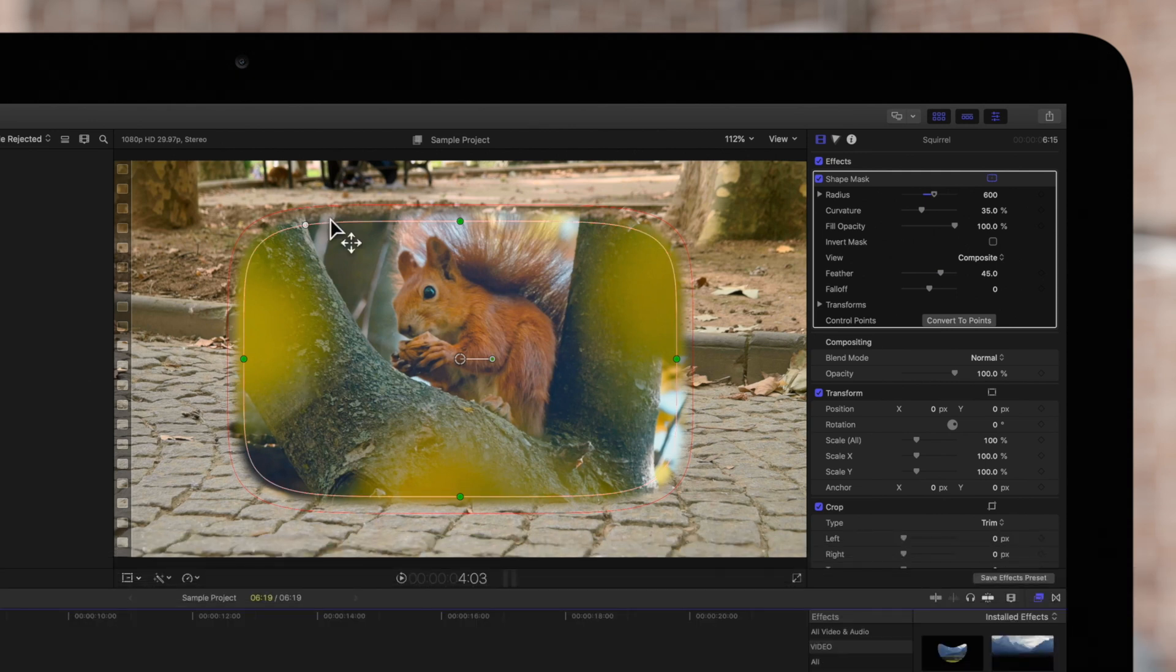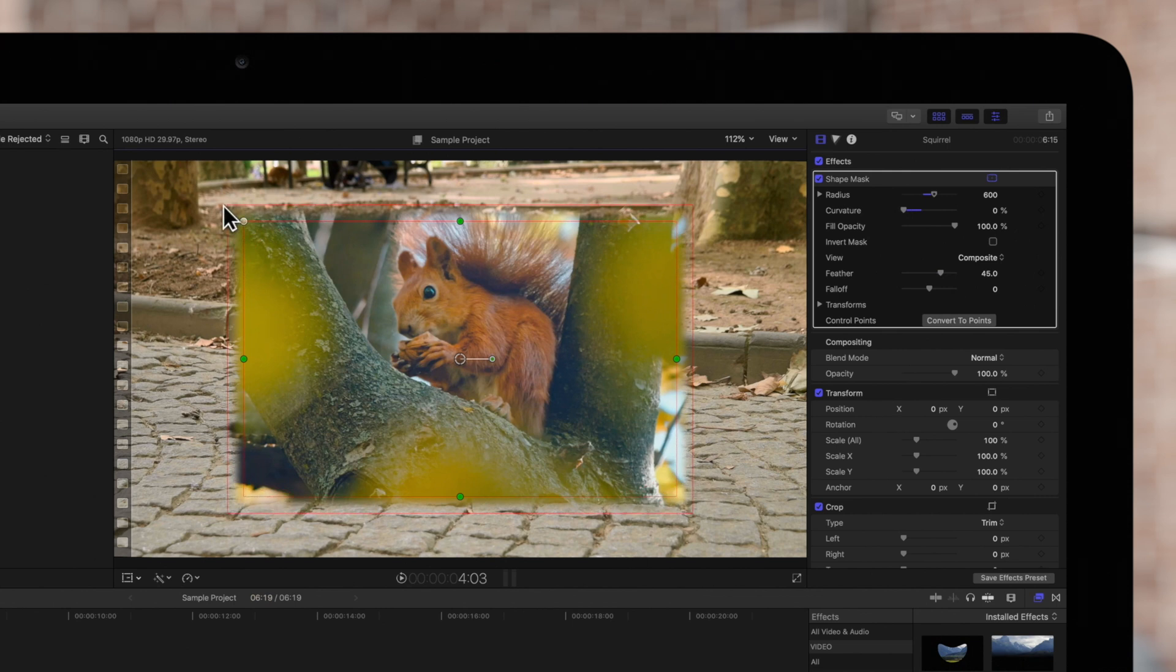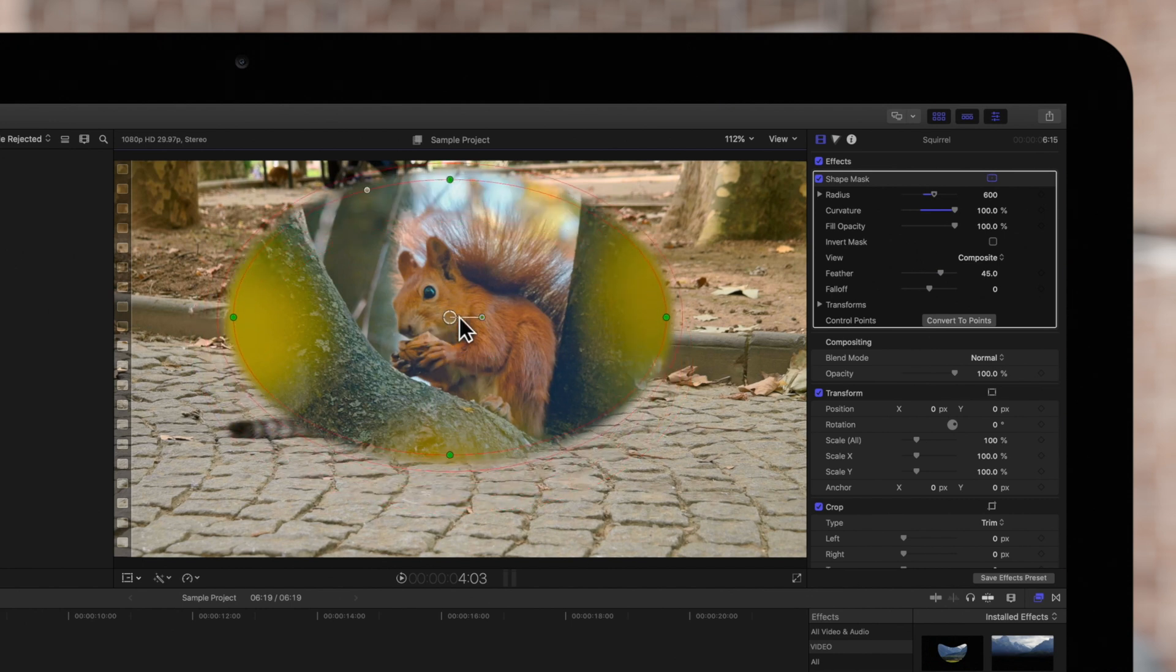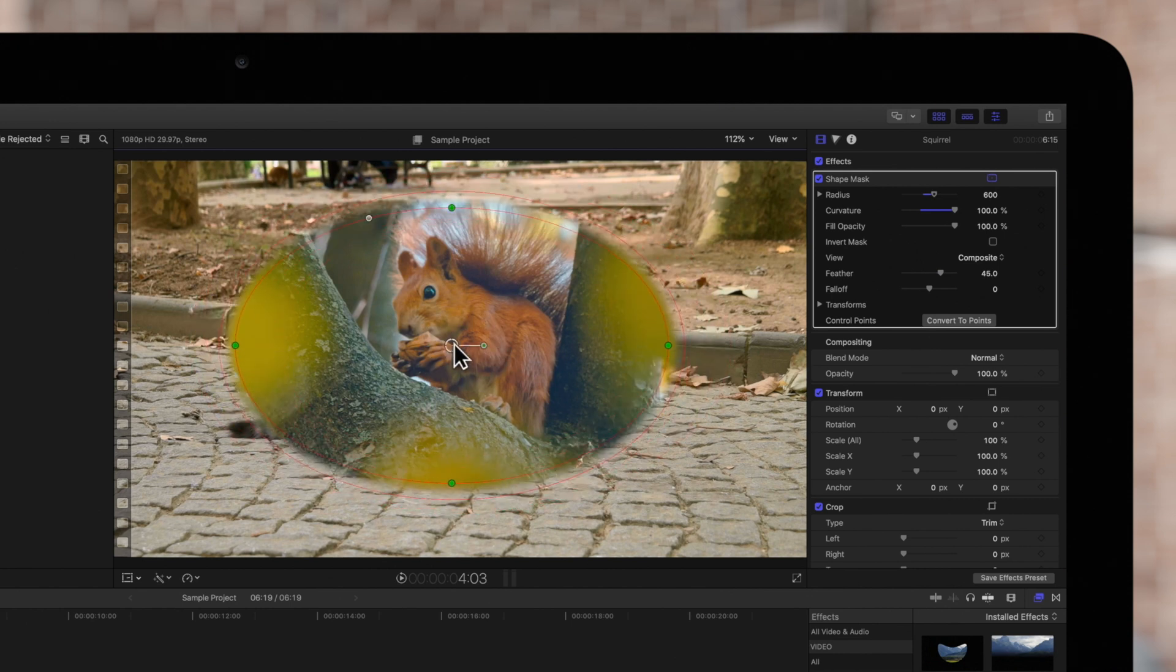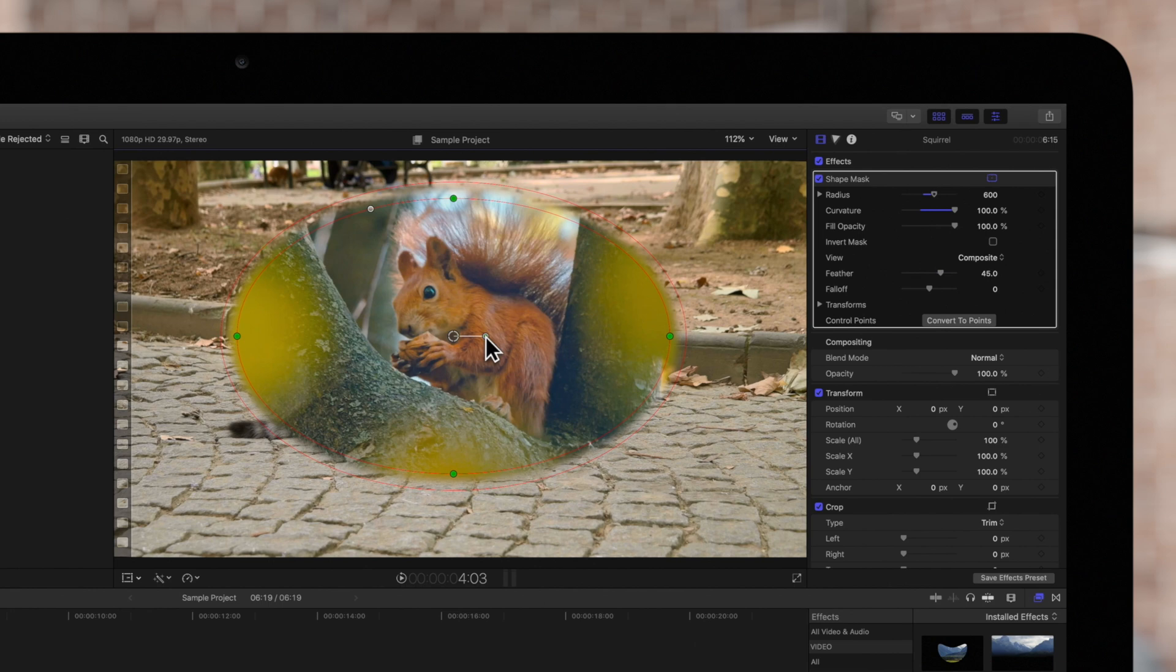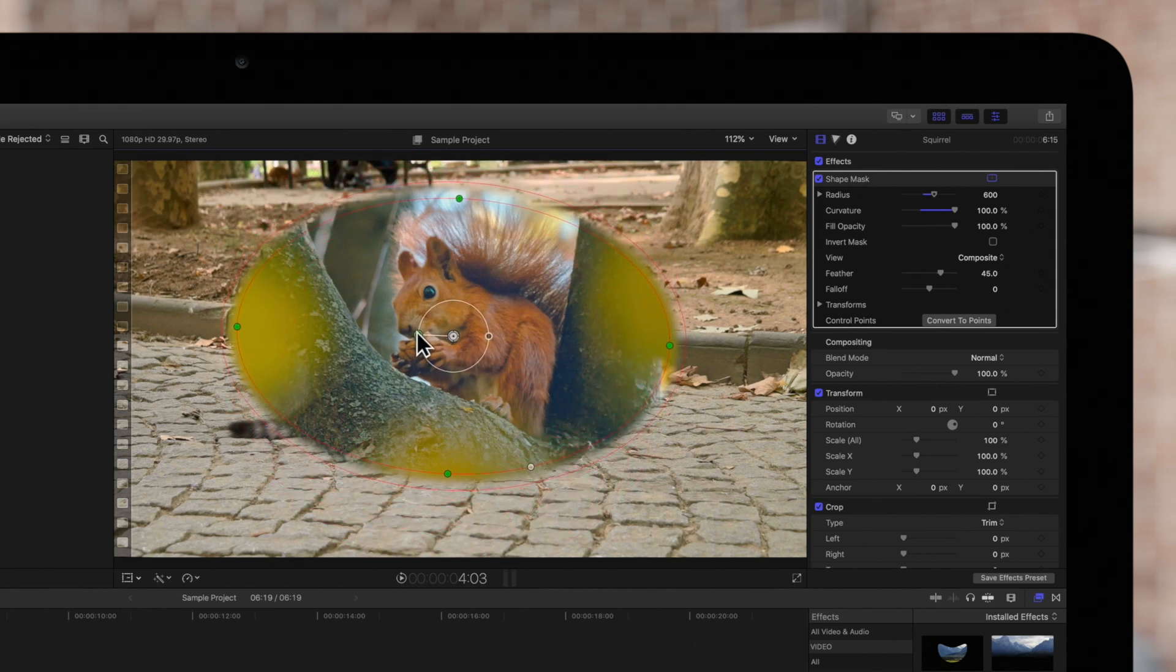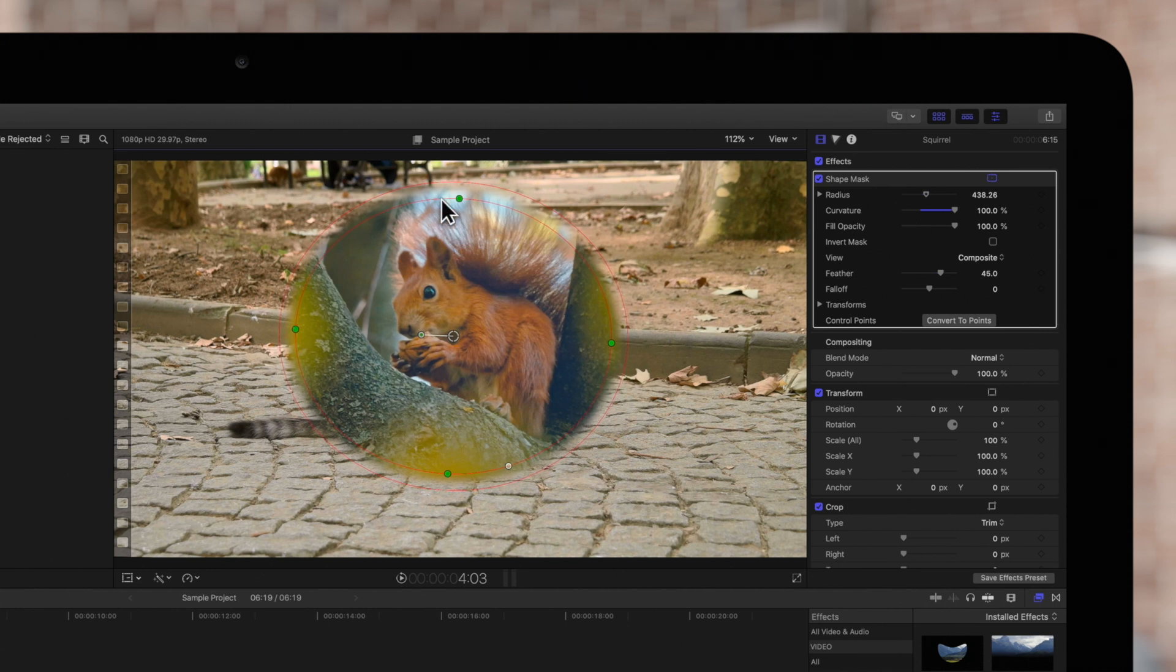We can drag this white handle to make the shape rectangular or oval. Click and drag on the center circle or anywhere within the shape to move it. Use this handle to rotate the shape. We can also drag one of these four handles to change the shape's width or height.